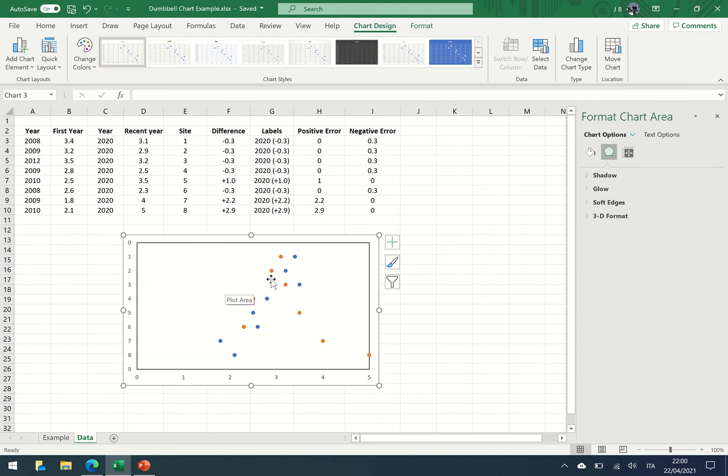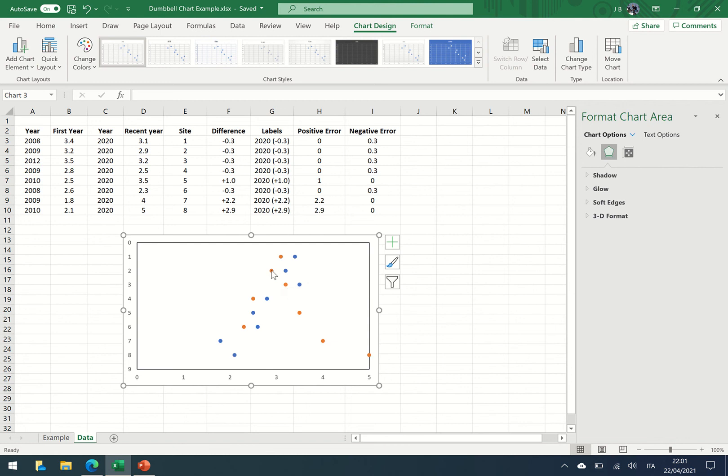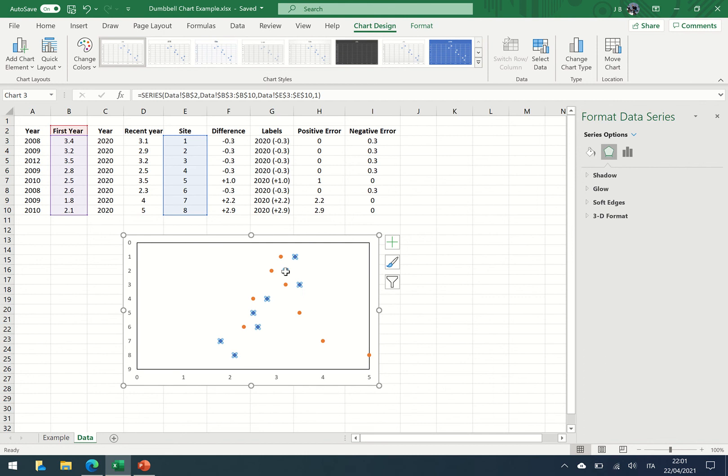Okay, so now you can see that we've started to get these two dots and we have to draw the black line between. So we click on the first year, we're going to use this little add button, and we're going to add some error bars.